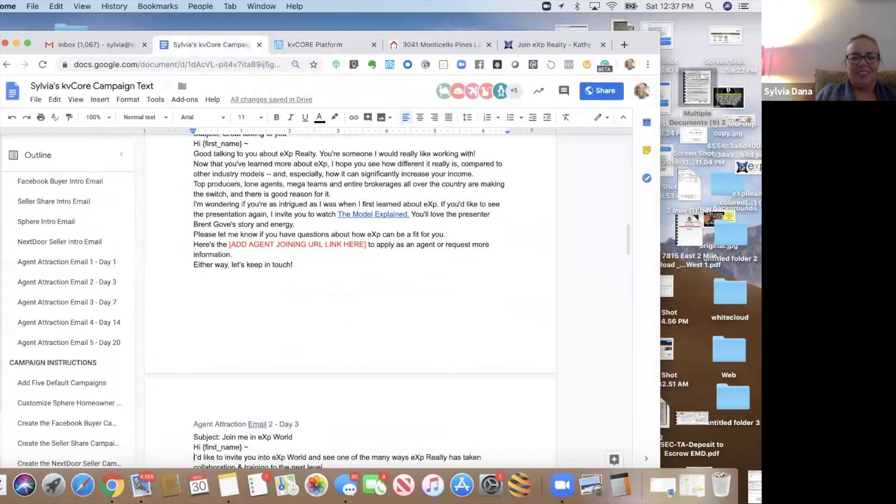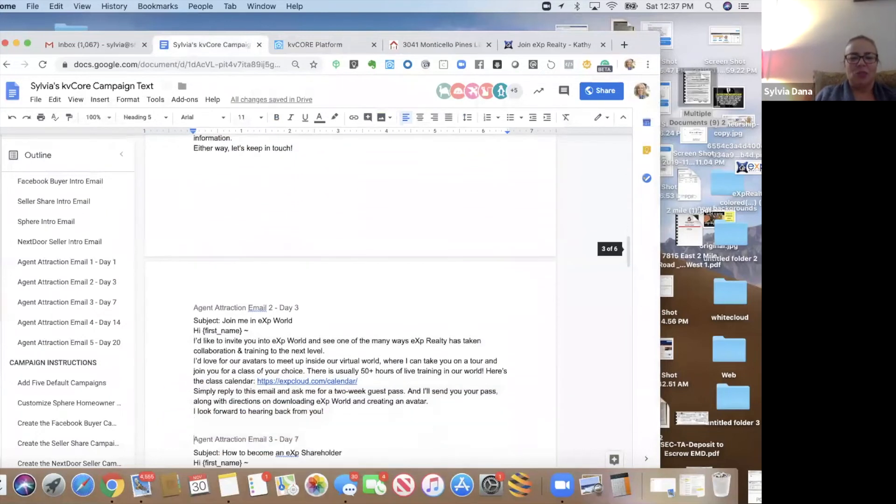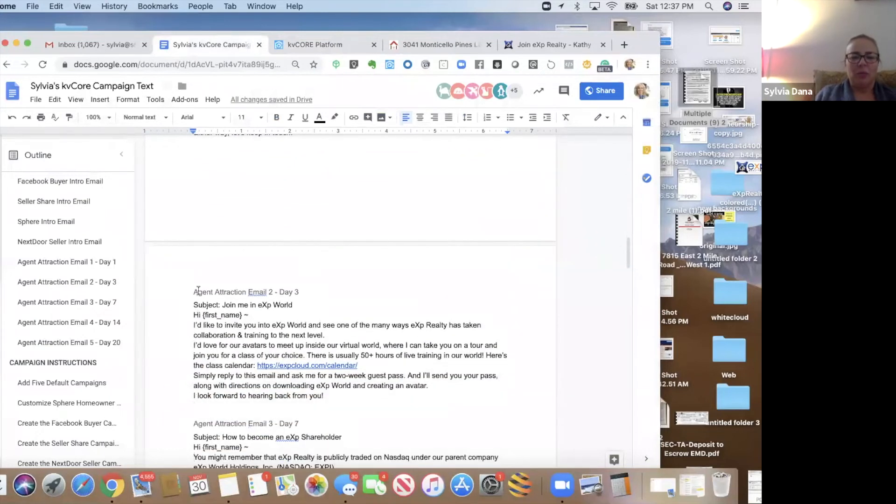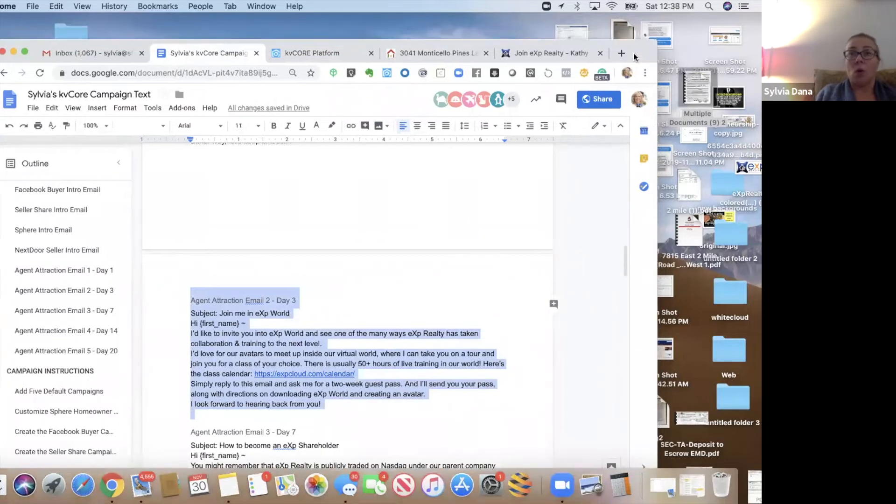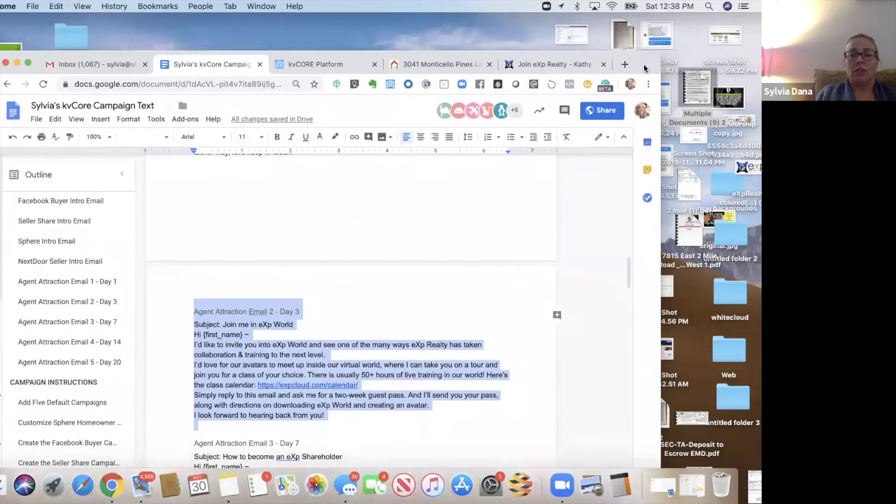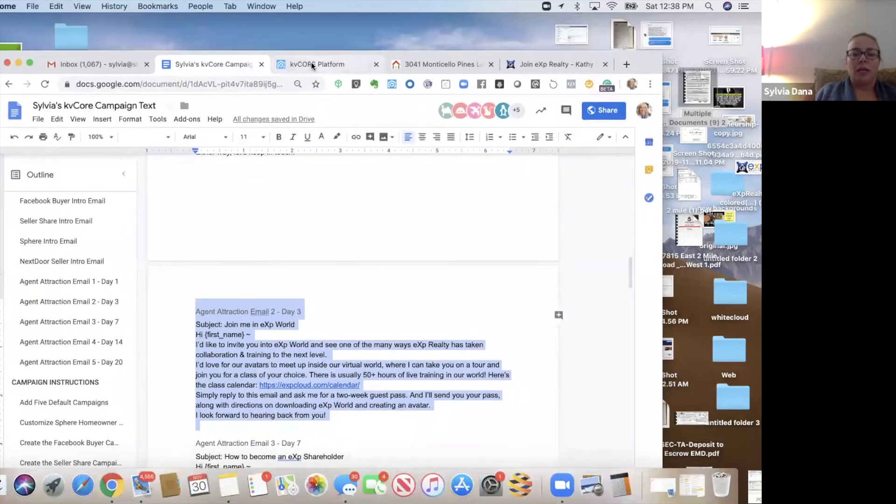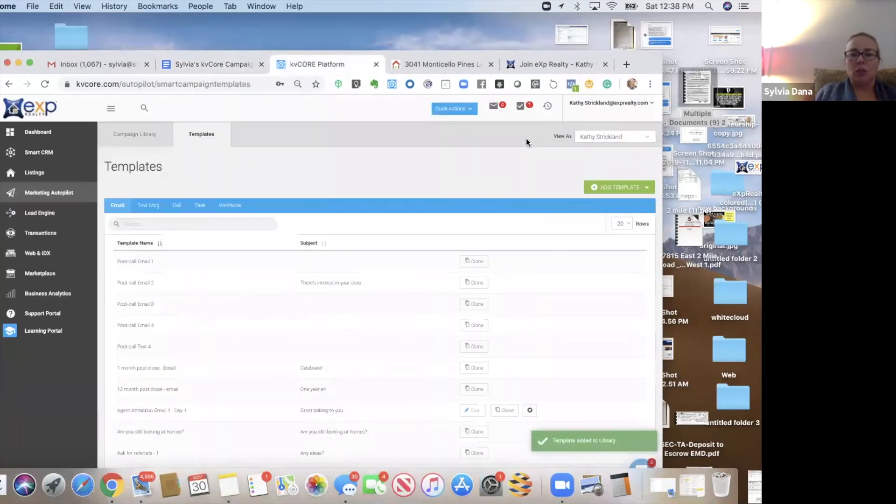All right, the next one is join me in eXp world. This one's like, hey, if you're that interested, you know, you can apply here. You can also watch the model explained video. You let me know if you have questions. The next one is like, hey, you can join me in eXp world.